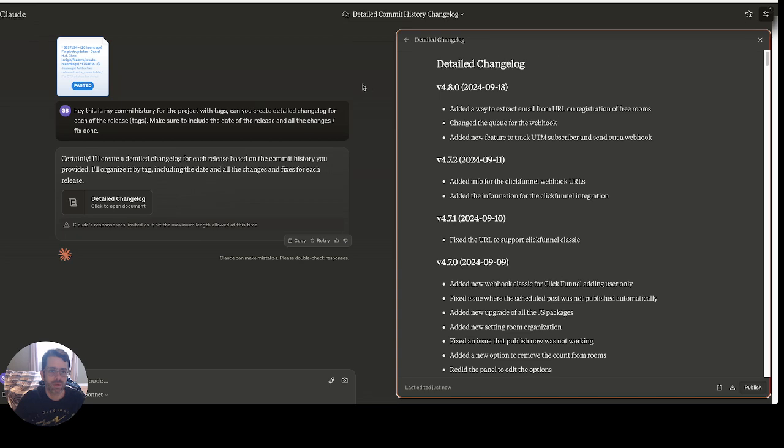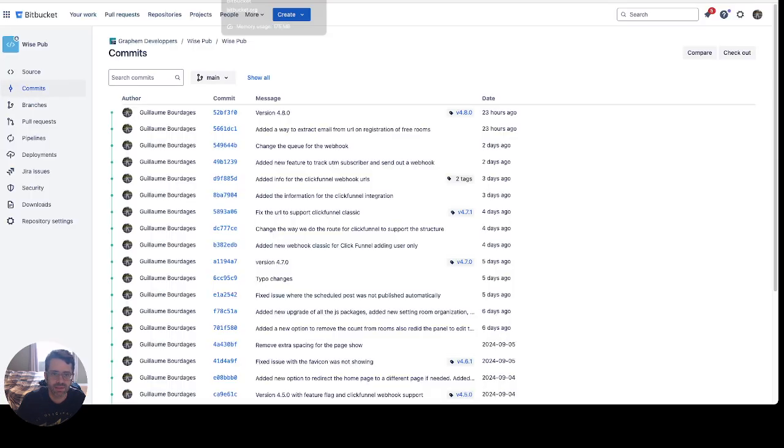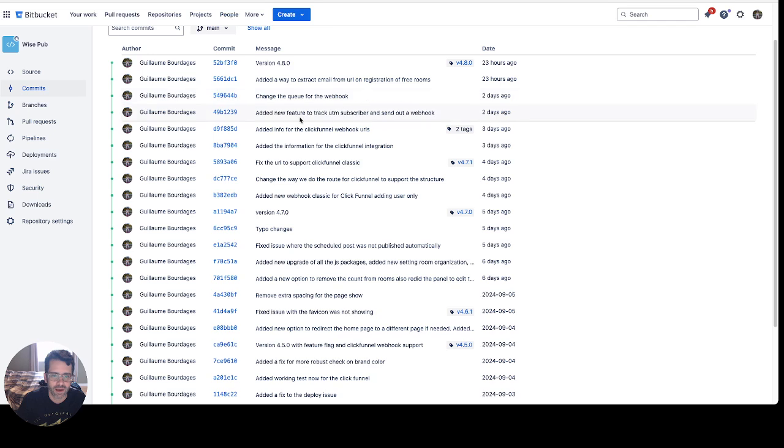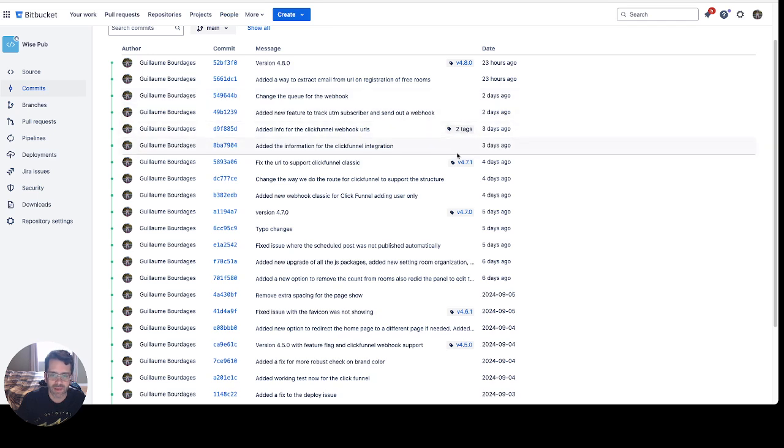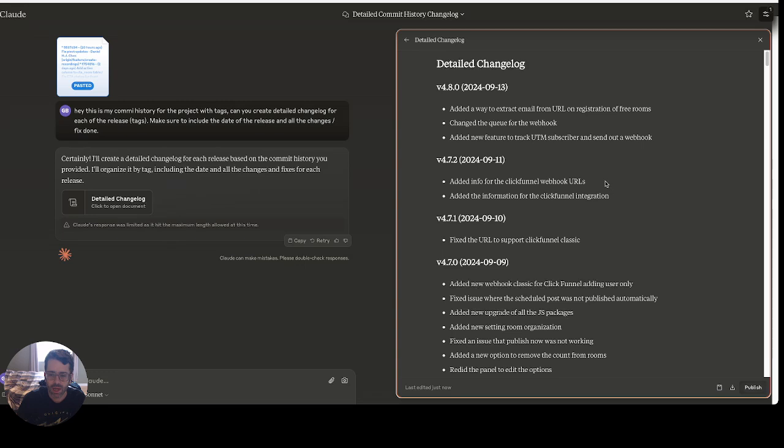So let's just make sure that makes sense. Version 4.8 - added a way to extract email URL, changed the queue, added CTM. Let's check it out. Yeah, that all makes sense, and then my tag really respected my structure. This is really cool.